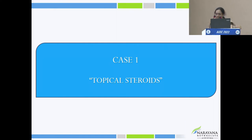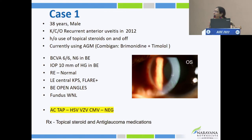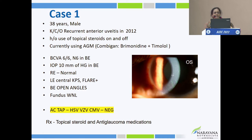Case 1: A 38-year-old male presented with complaints of recurrent anterior uveitis in 2012, using steroids on and off, with associated increasing intraocular pressure for which he was using anti-glaucoma medication — a combination of brimonidine and timolol. Best corrected visual acuity was 6/6 and N6.